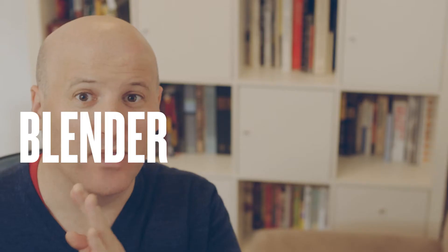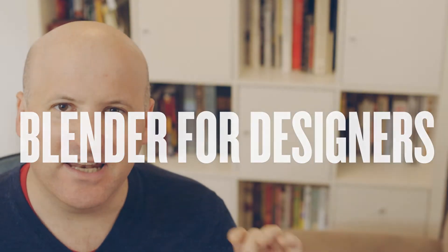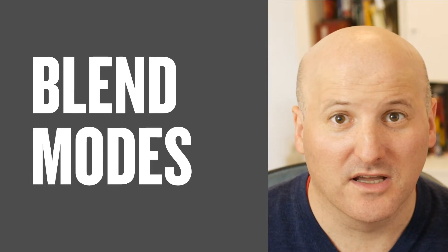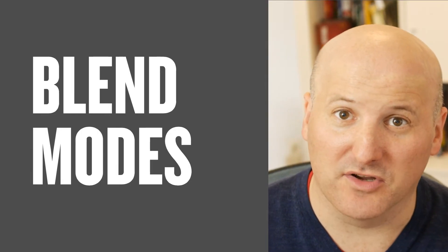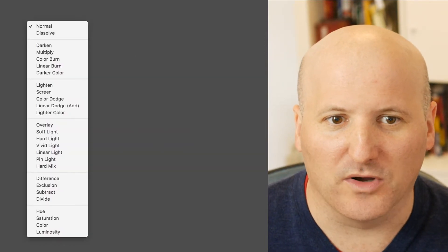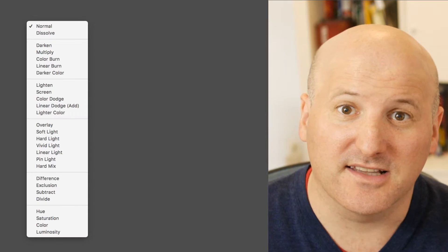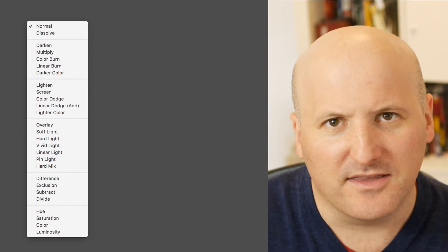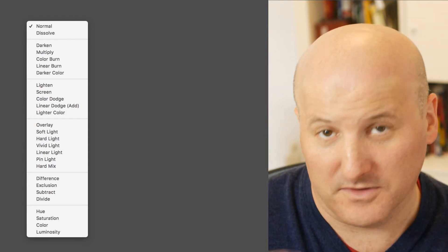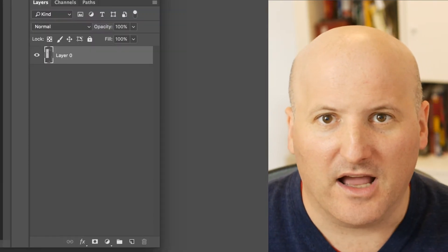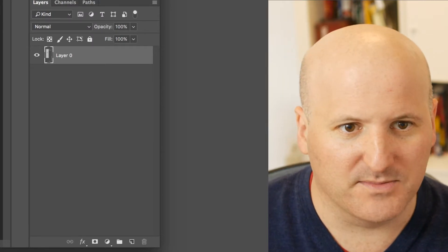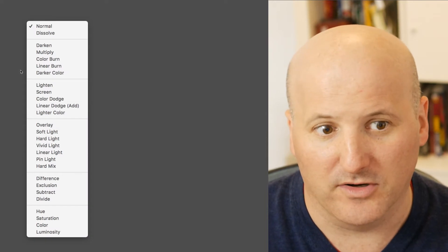Hey, this is Jeremy, and welcome back to Blender for Designers. Today I'm going to do something a little bit different — I'm going to talk about blend modes. And while they're certainly relevant to Blender, they're more of a general design topic, and I'm going to talk about a lot of other software. Blend modes are things like screen and multiply that blend different layers together, or different elements of an image together to form one image. I'm going to use Photoshop as my go-to example — if you pull down the menu where it says Normal, you get the blend modes.